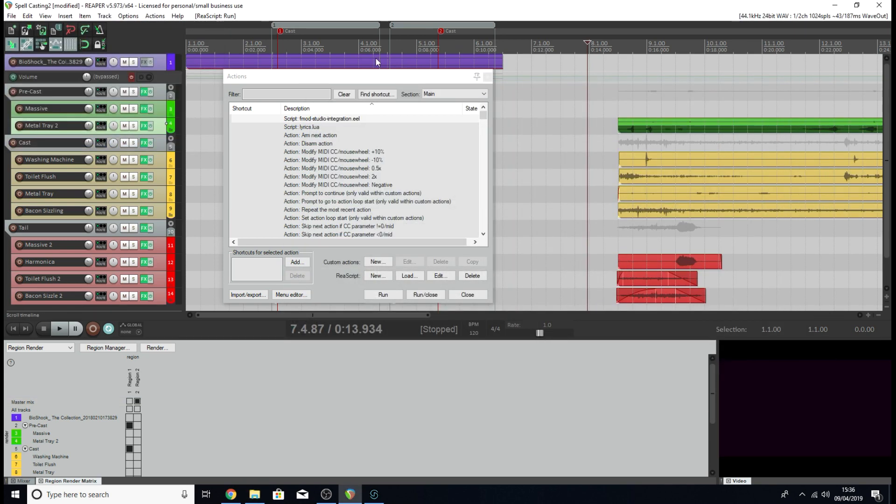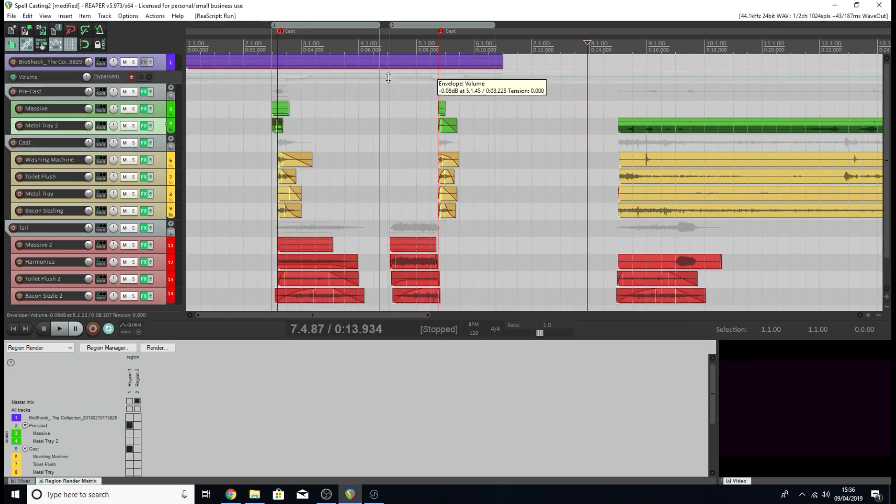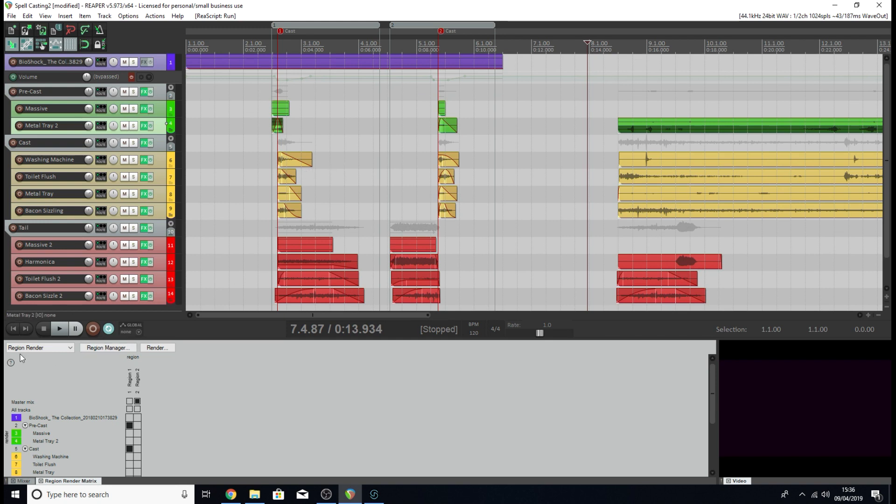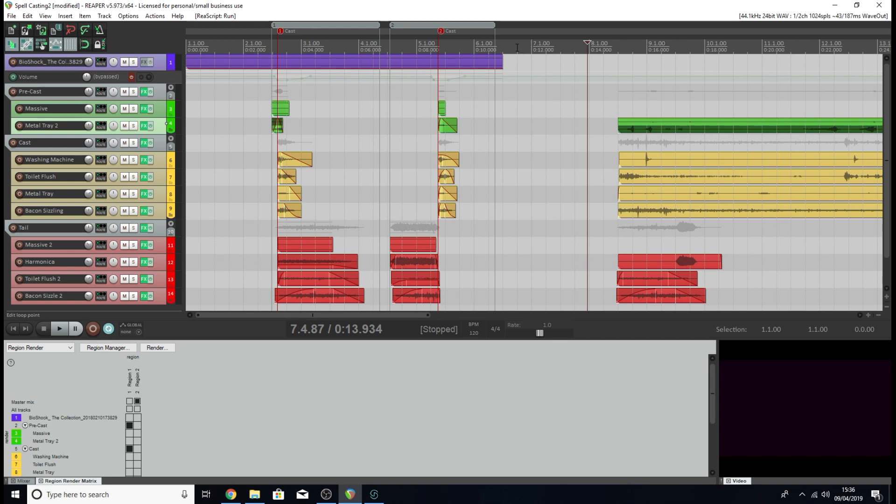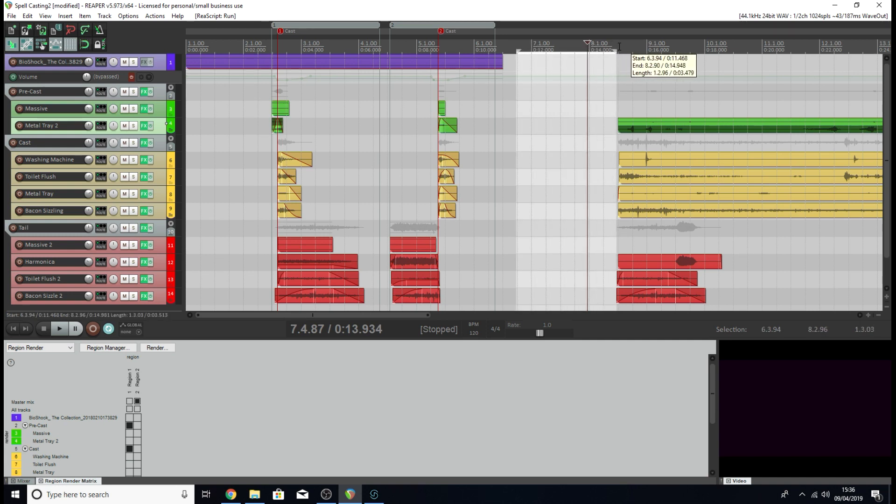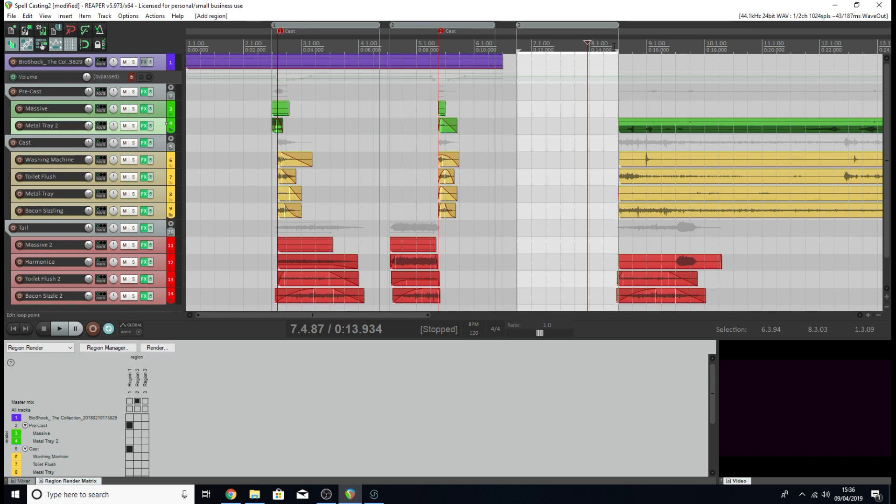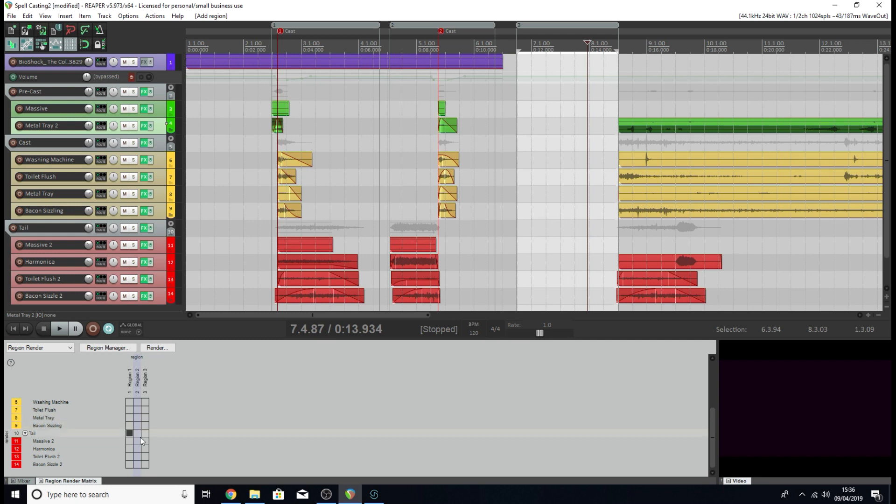Once we've done that, we're going to export some renders from our project that we want to use in our event. We need the region render matrix. Make sure you've got some regions set up in your project. If you don't know, to create them, you just click an area on your timeline, drag it over like that, then hit Shift and R. It creates a region, and it also creates a new column in the render matrix.